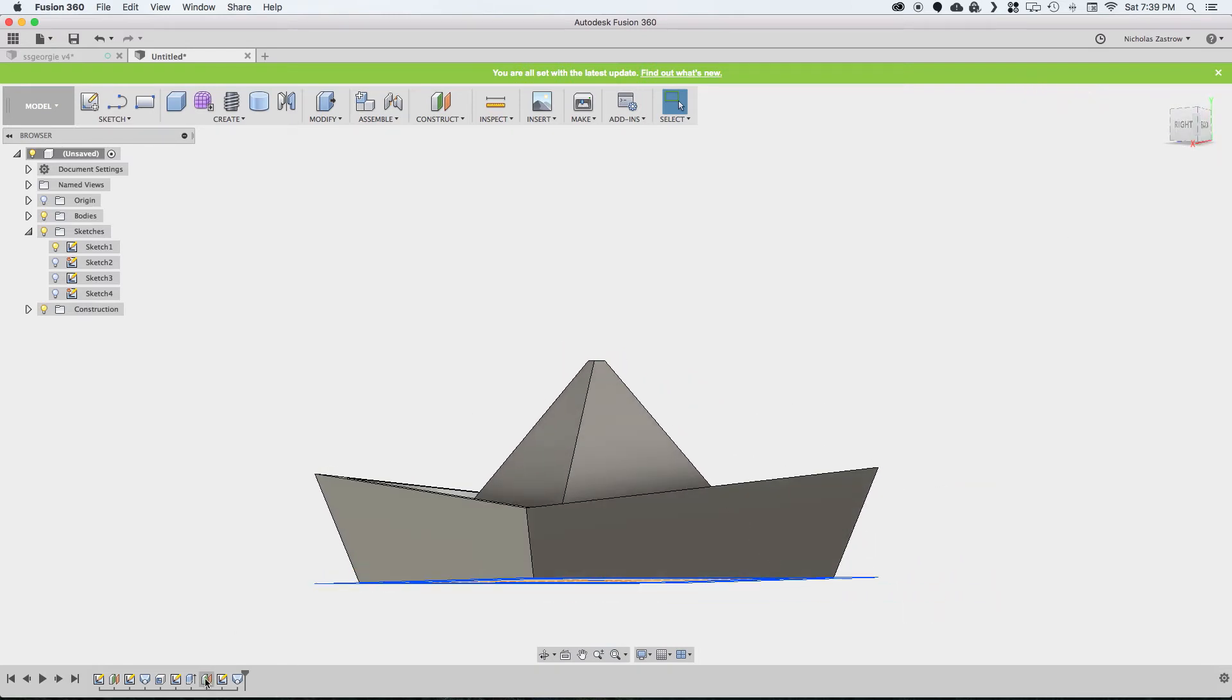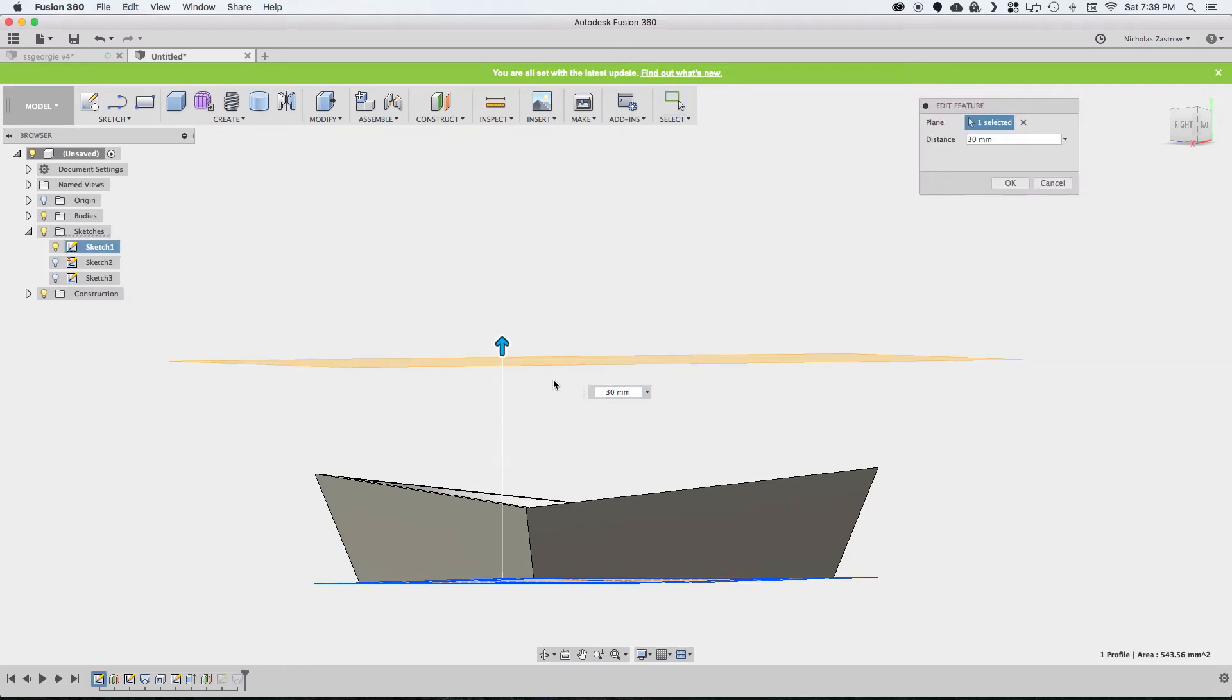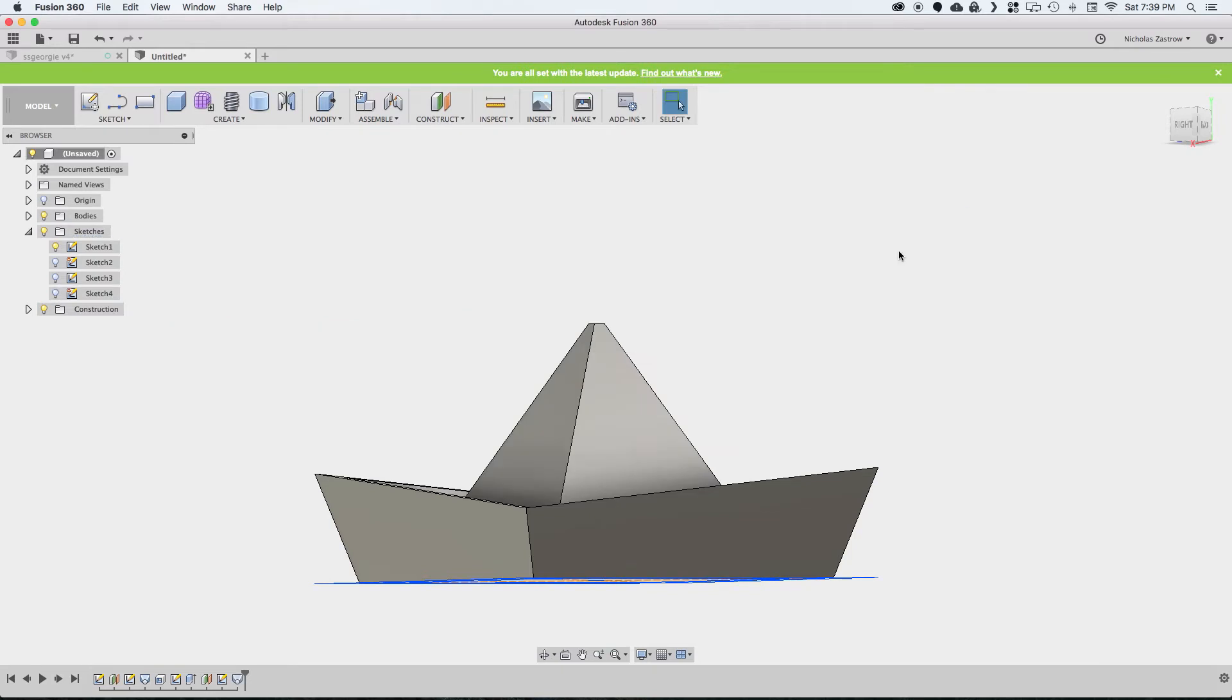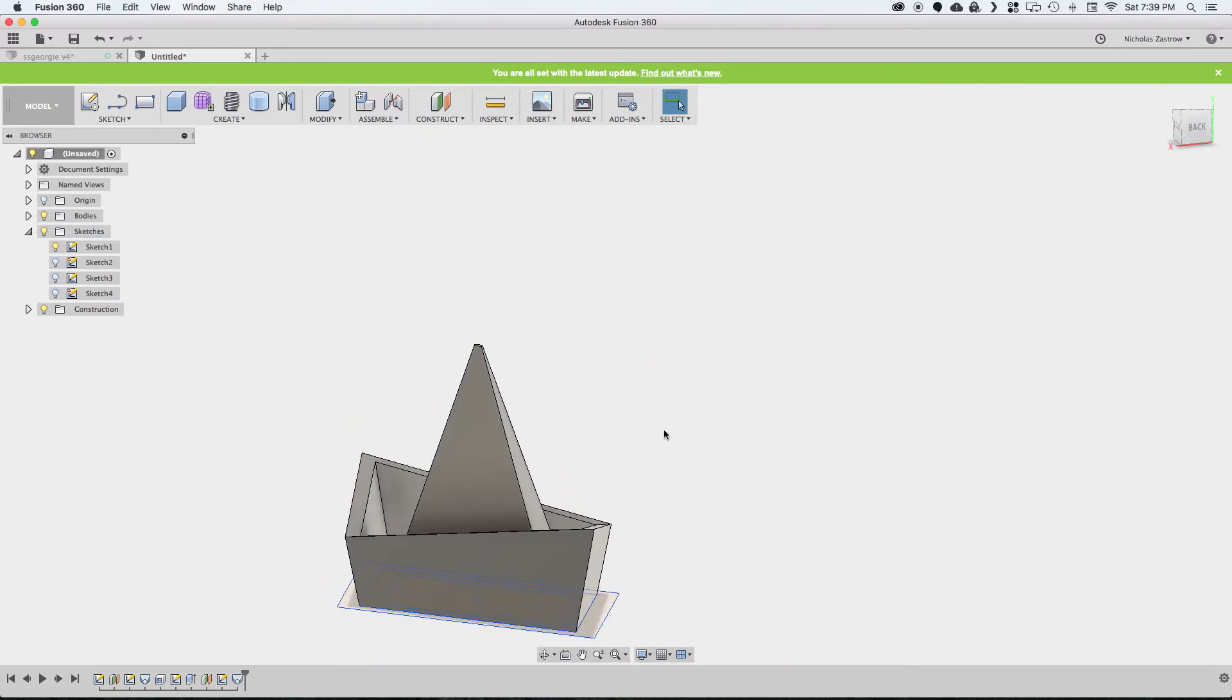Maybe we could bring this up a little higher, so all we have to do is edit our offset plane. We'll change that to 35 millimeters, and hit OK. Now that bumped it up higher.